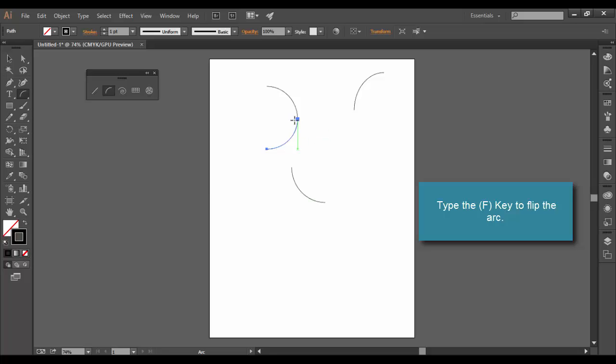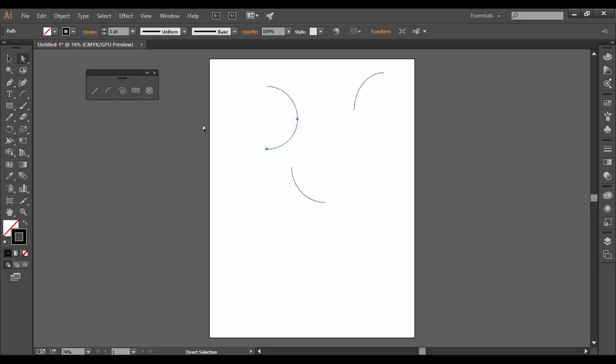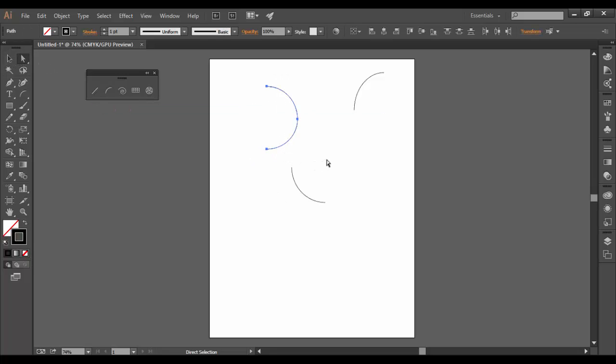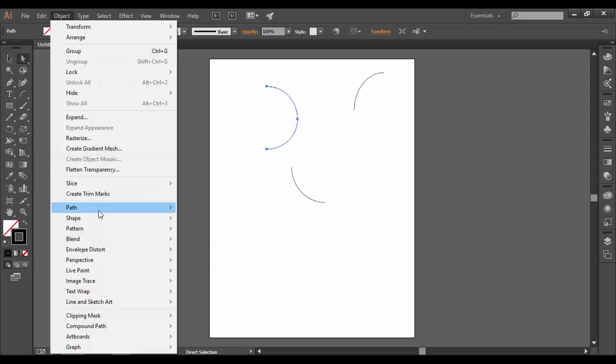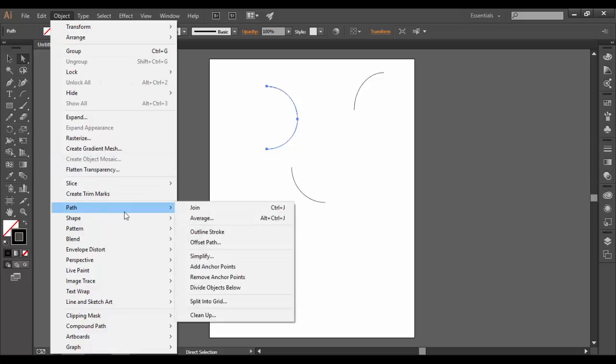Of course, these are separate paths, they're not joined right now. If you did want to join these paths, you can use the white arrow, select them both, and then hit that hot key, Control J or Command J on a Mac. Again, it's under the object menu, path, and then join. There it is right there.